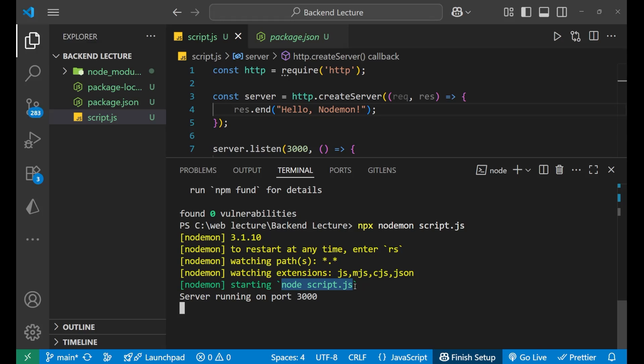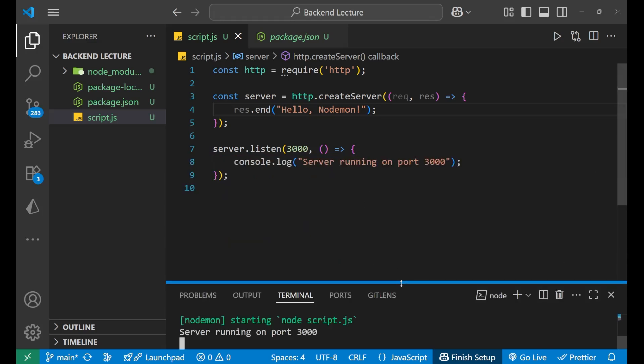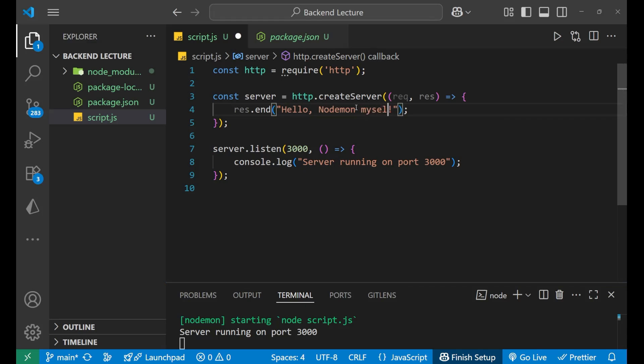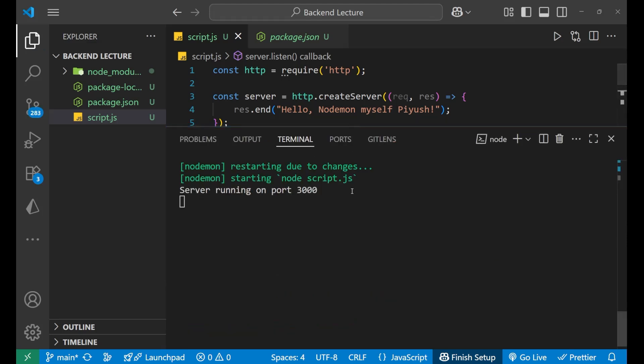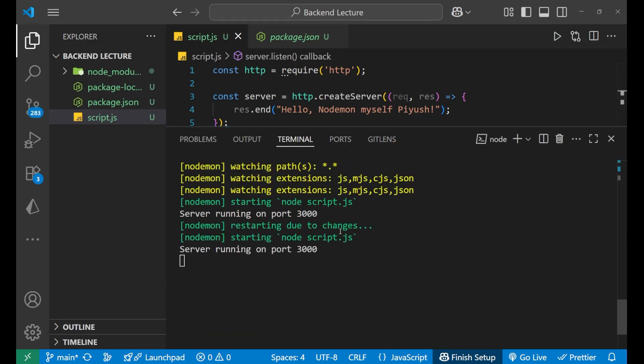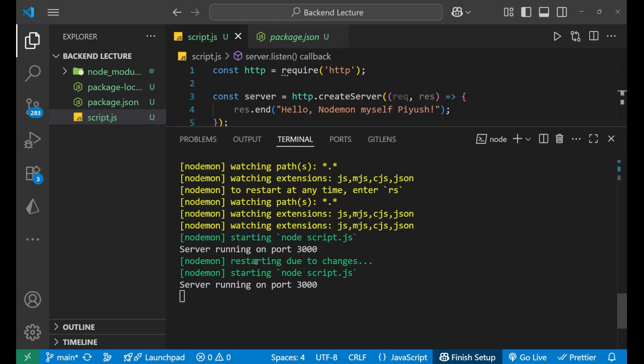Now if you can see that if I make any changes here, 'Hello Nodemon, myself Piush' like this, now I want to just save it. So I'll just simply click on Ctrl+S and you can see, after clicking Ctrl+S it has restarted due to changes and it has again started node script.js that we did earlier in the traditional way.